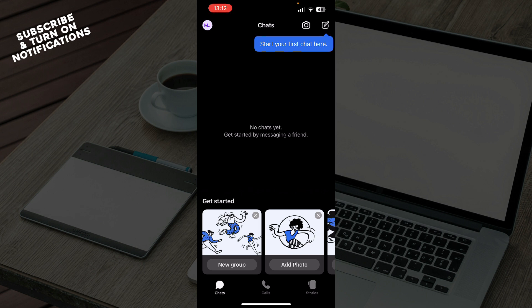Now that we got that out of the way, let's see what we actually have in front of us here. As you can see, on the first tab we have the chats.